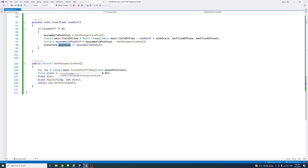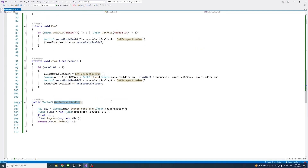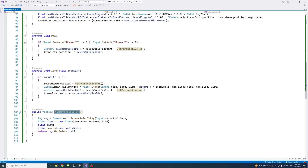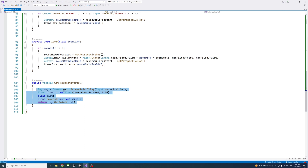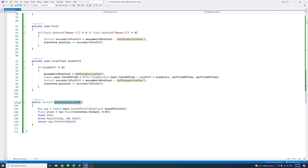This method is to get the perspective world position, and that's the main difference from using the orthographic camera. With the perspective camera, when we want to get the world position, we need to use different methods. This method gets the perspective world position using a plane and a raycast.